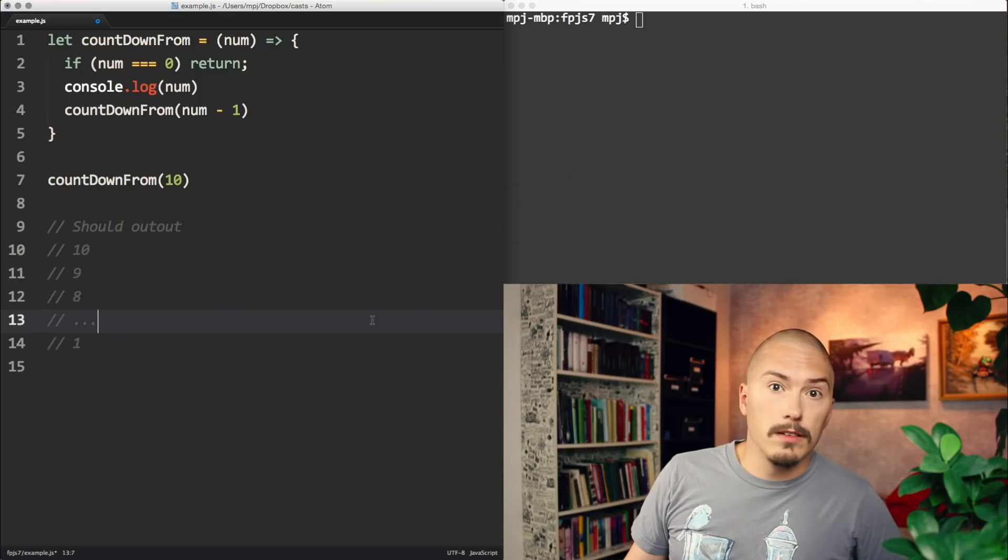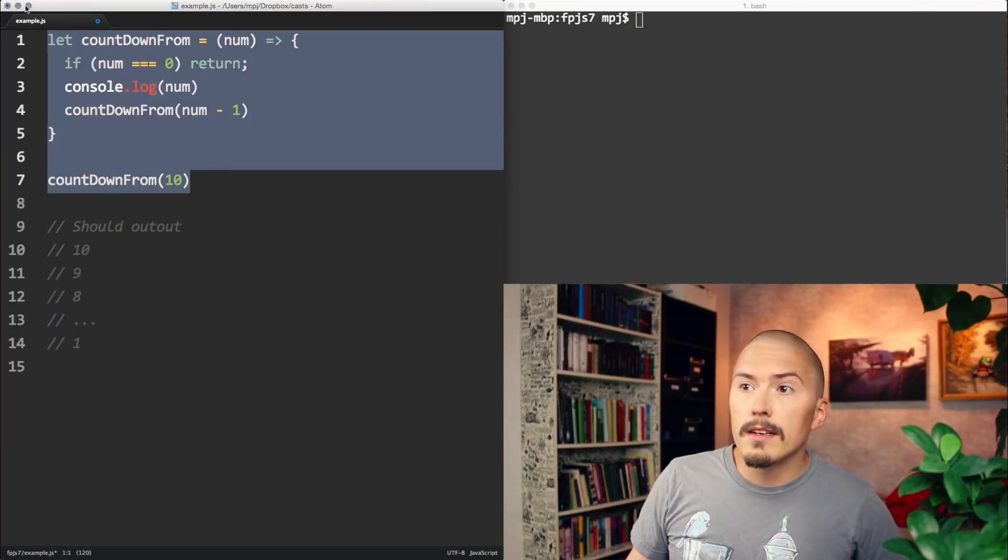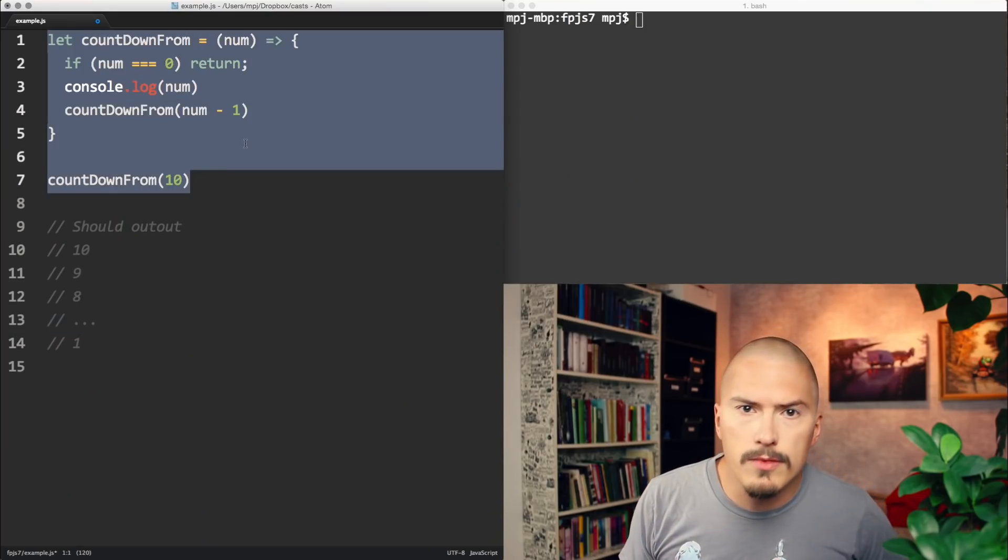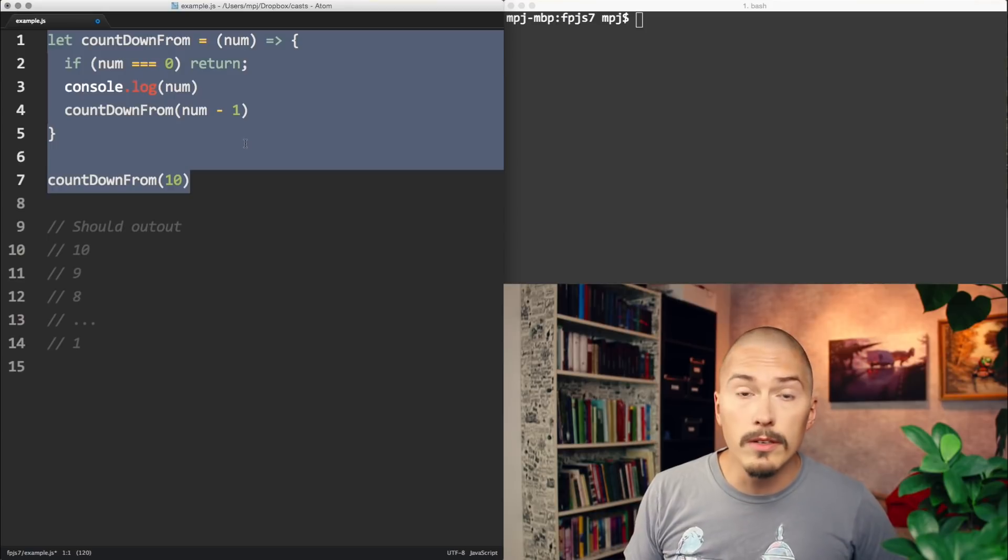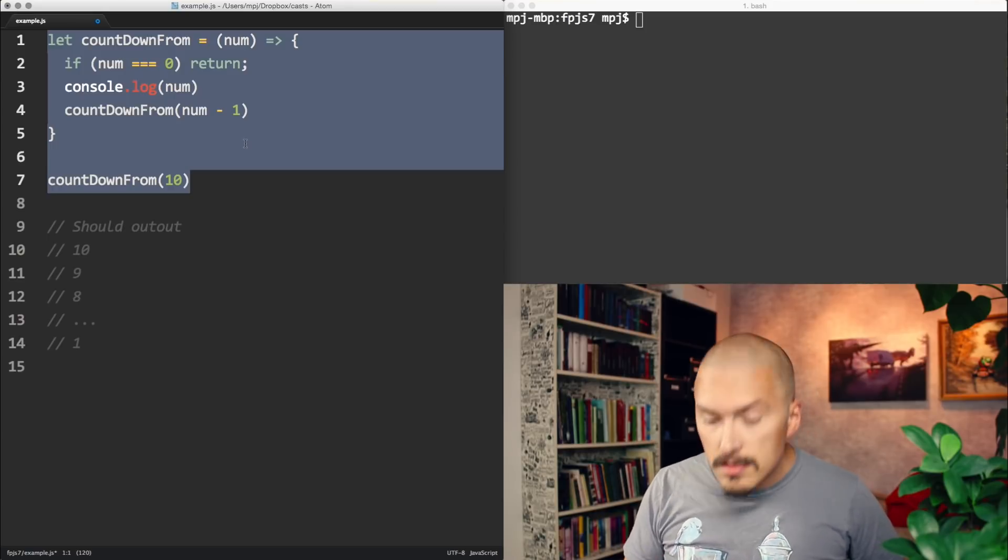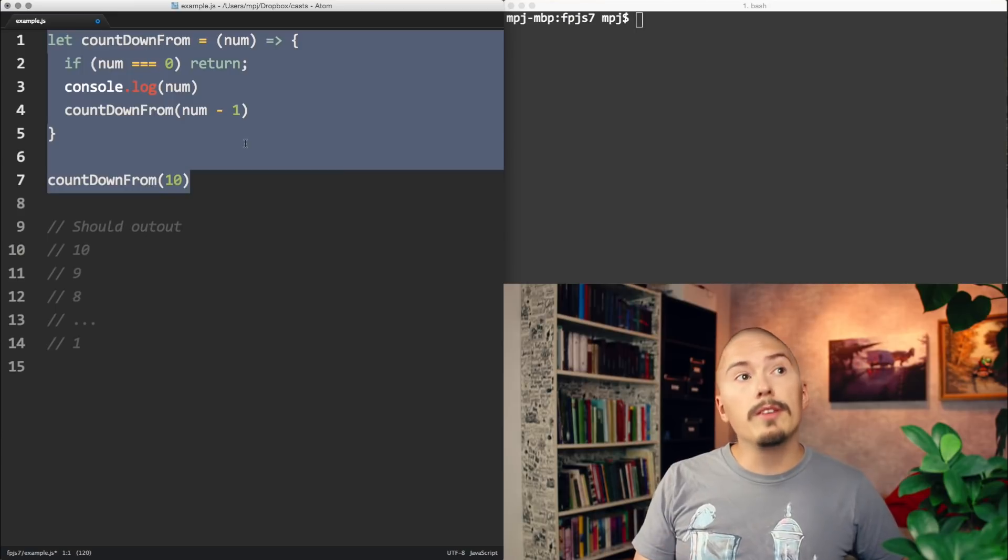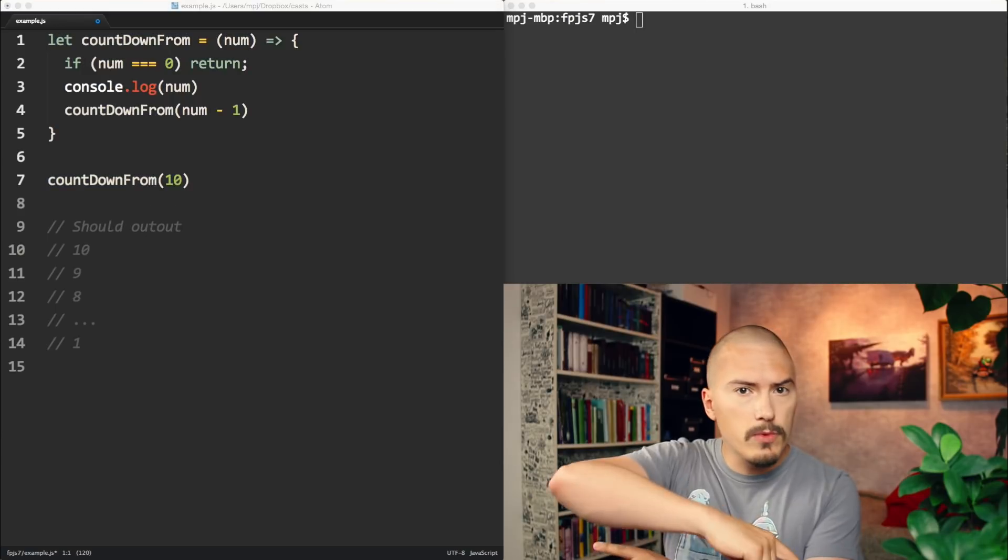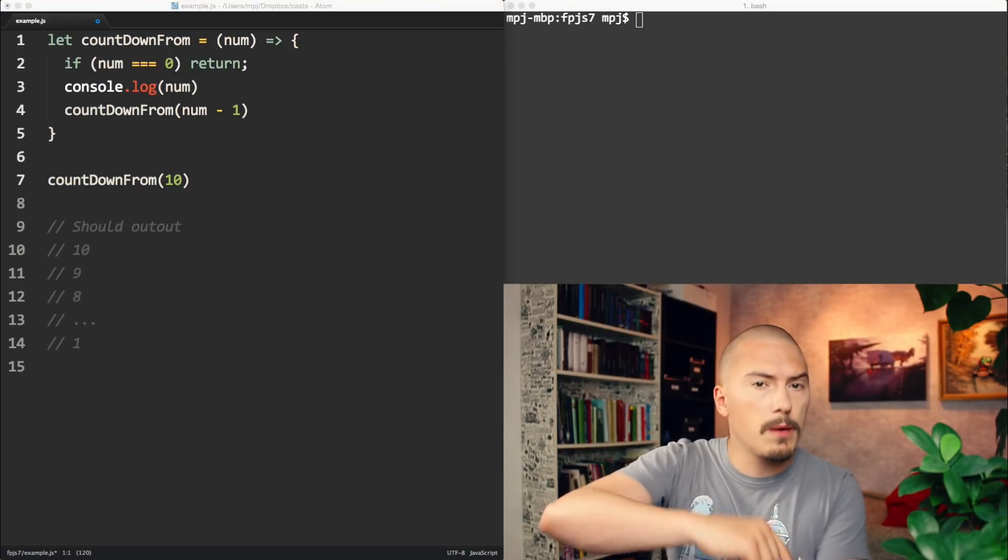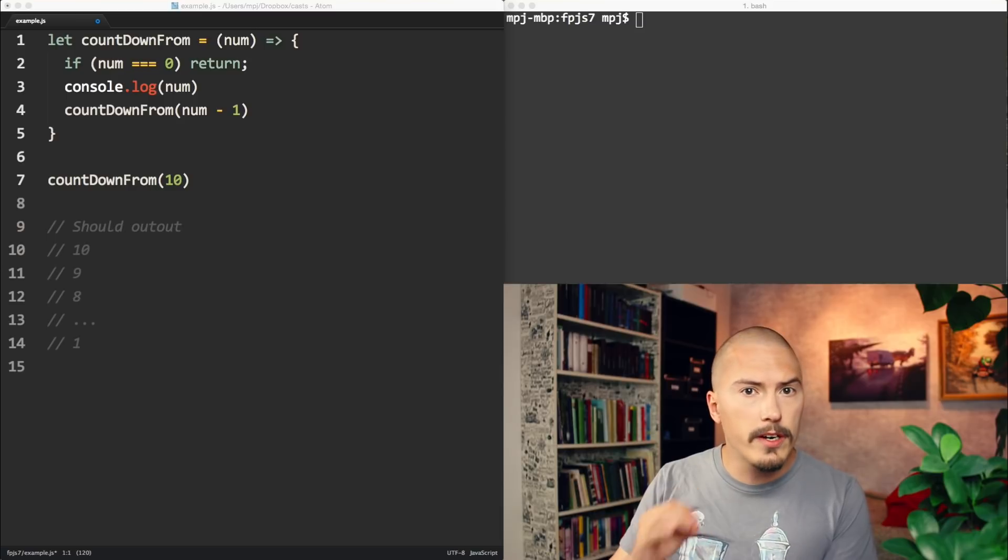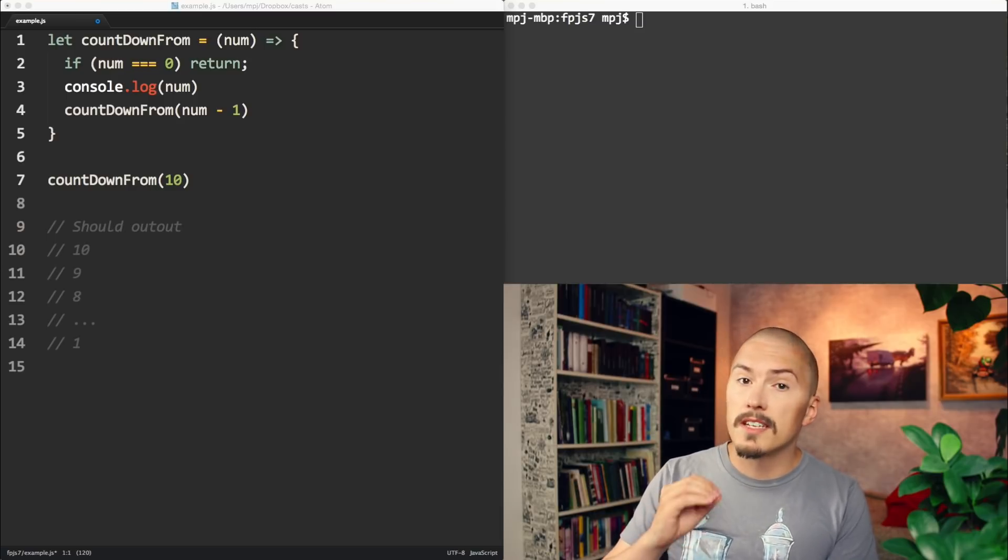We have learned what recursion is, and a simple example of how to do it, but it's still not clear why you would. Looking at the example that we just did, we could have done this with just a loop, right? And yes, you caught on. Every time you do a loop, you can use recursion instead. But it doesn't work the other way around, because there are things that recursion can do that loops cannot.